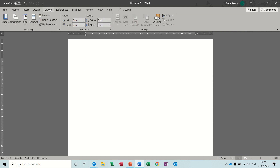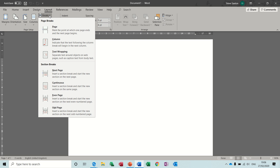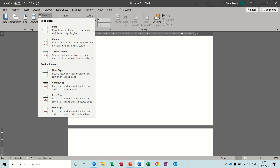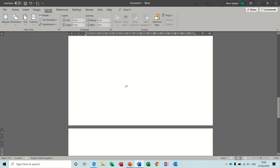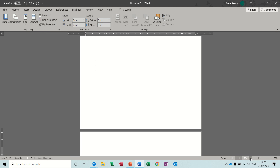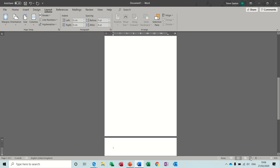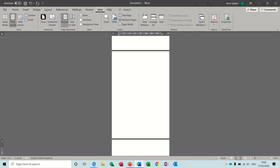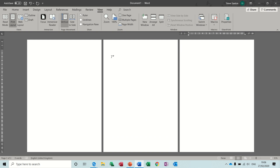If you click onto the Layout tab you can see the Breaks feature there. So first of all, section break next page. I'm going to do that twice so I end up having three pages. If I close down, you can see three pages — I'll just change the settings so that they are side by side.